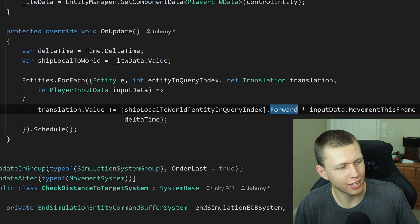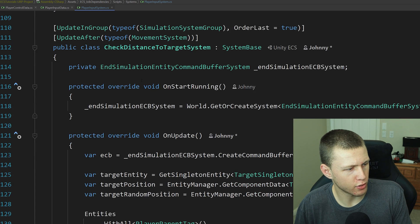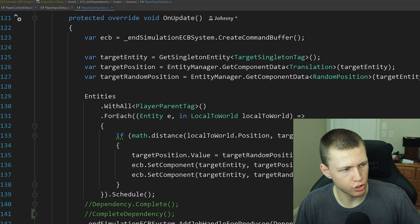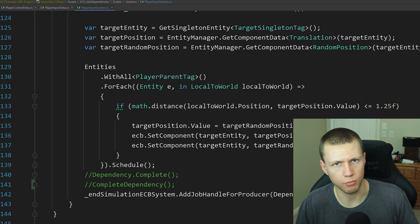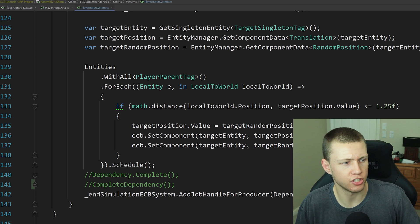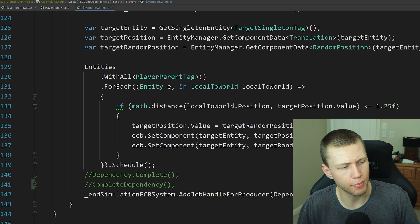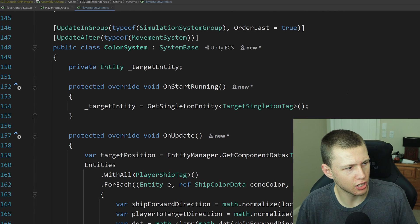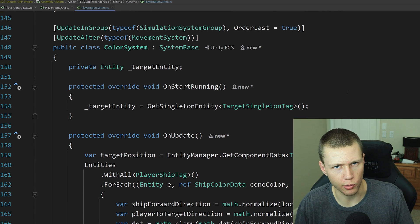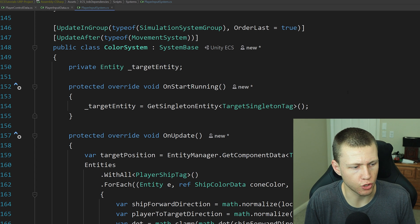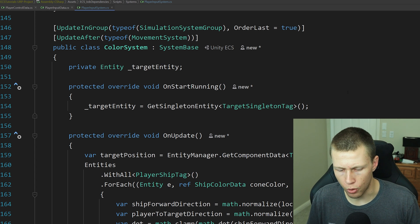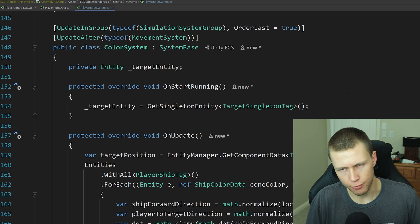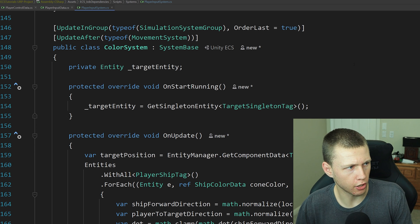From there, we can assign the translation based off of that. After that, we have a check distance system — so when we're close to one of these targets on the screen and we're within a certain range of it, it's just going to move the target to another random position on the screen so we can keep playing our little game. And then finally I have this color system, which basically is going to color the ships based off of the direction that they're facing in regards to the target. The more they turn towards the target, the more green they're going to turn, and if they're facing away from the target, they're going to be more of a red color.